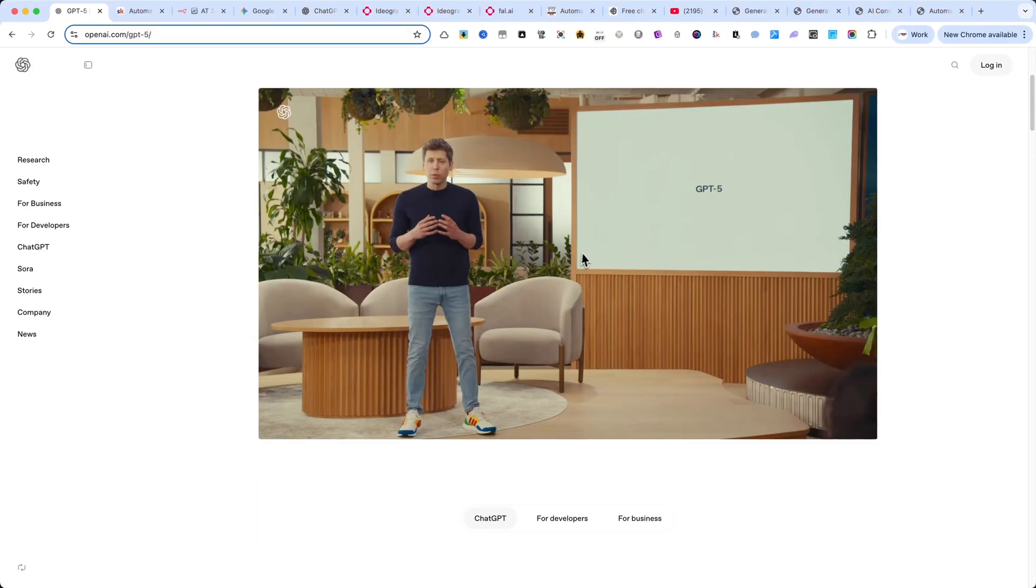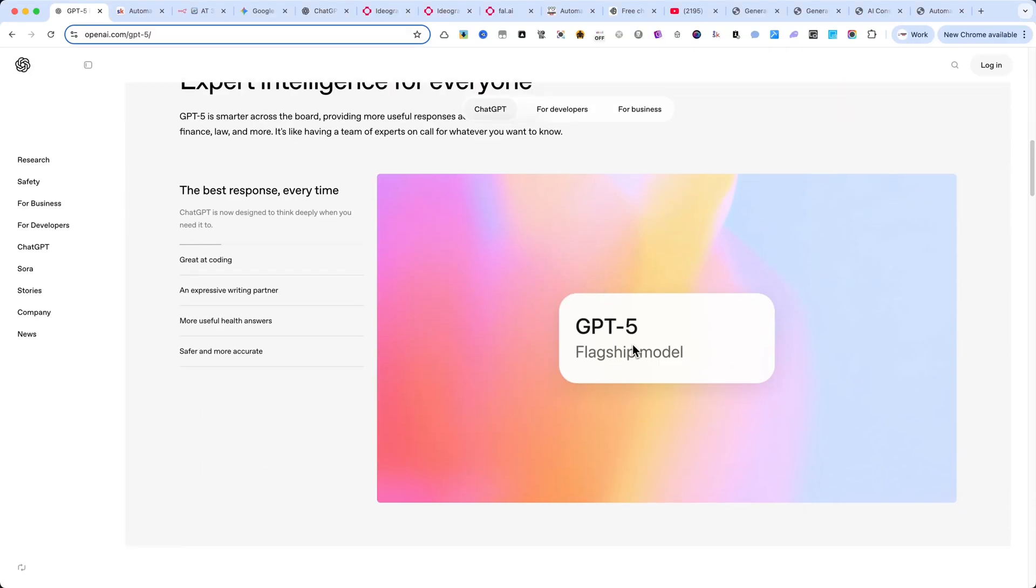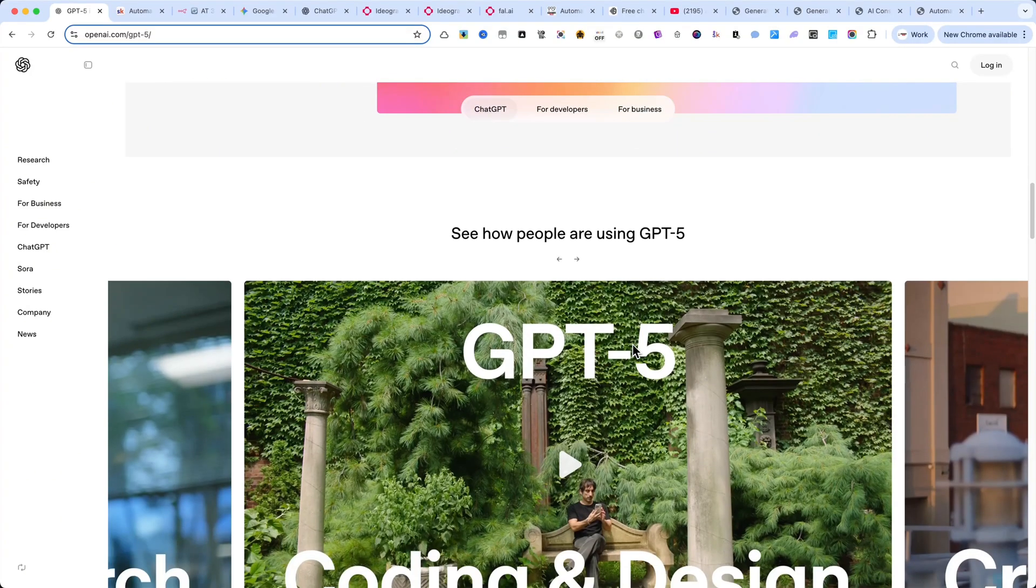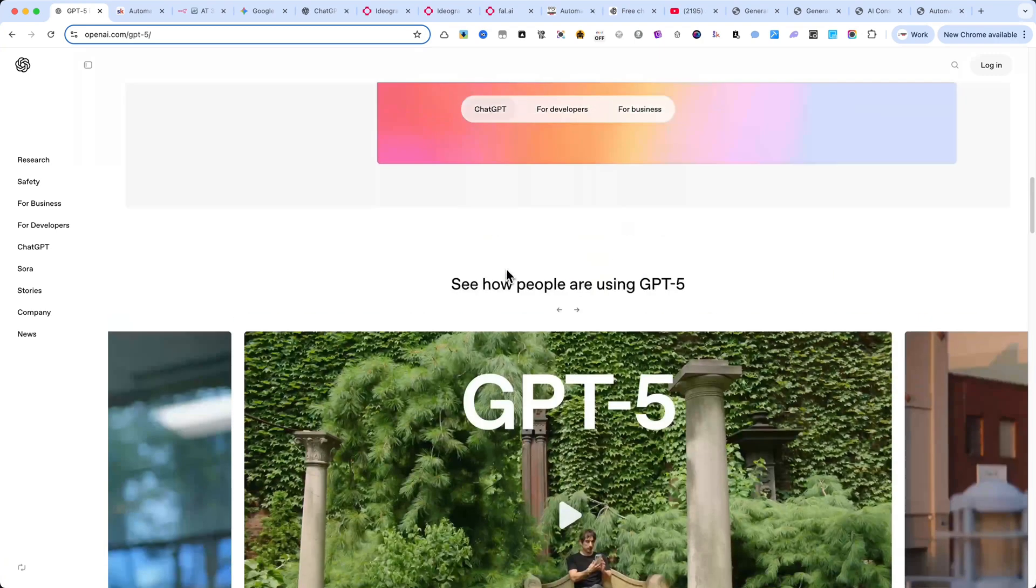Yesterday, OpenAI released ChatGPT 5, and today, I'm already putting it to the test.